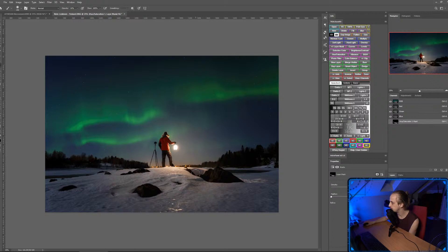Best manual settings on the camera for stars? I always use f/2.8, ISO 3200, and 20 to 30 seconds.